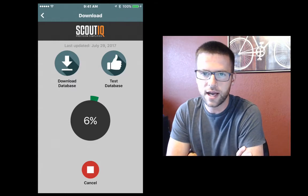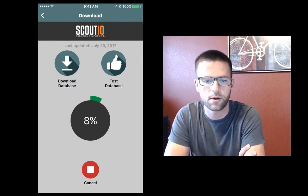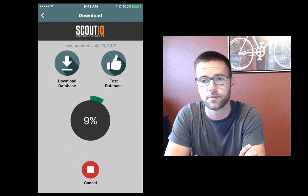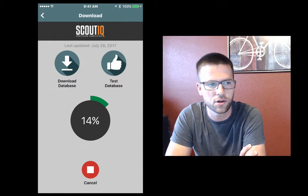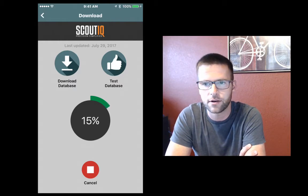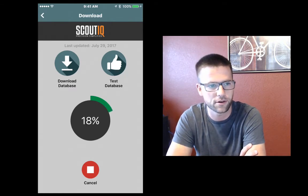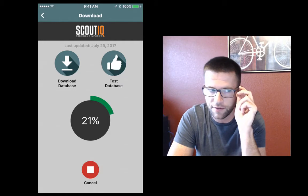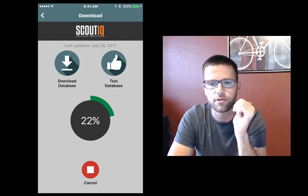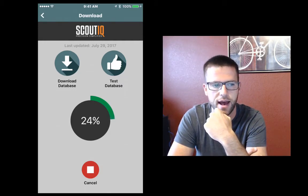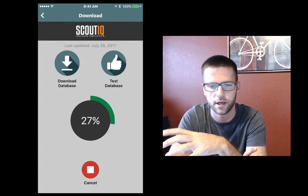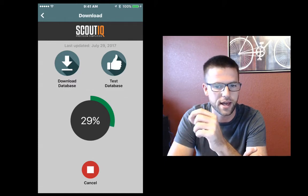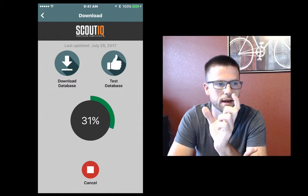Do not let your phone go to sleep. We'll add a setting to keep your phone awake so it doesn't sleep on you. If you go out of the app and try to answer texts or play another app while waiting, it may pick up where it left off and it may not. If you need to cancel, go ahead. We're going to wait until it gets to 100%. Once it gets to 100%, we should be good to go.